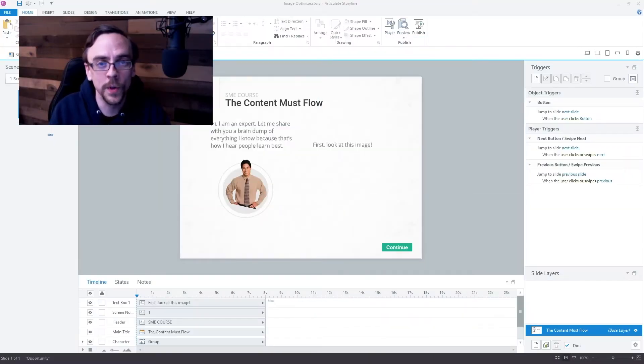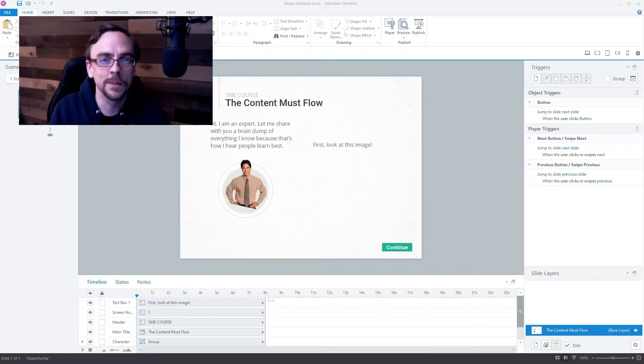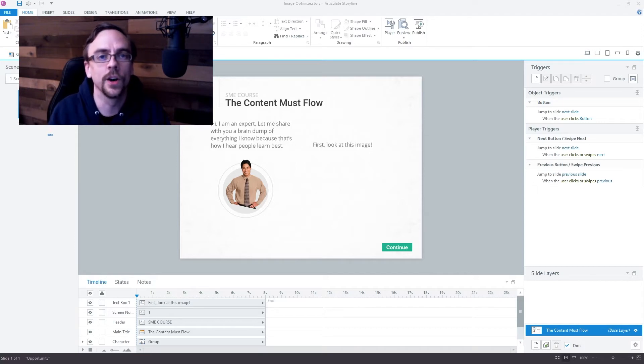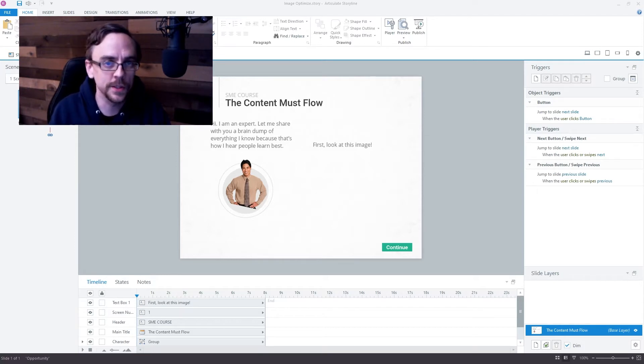Hello, everyone. This is just a quick video on image optimization when using eLearning authoring tools like Articulate Storyline.